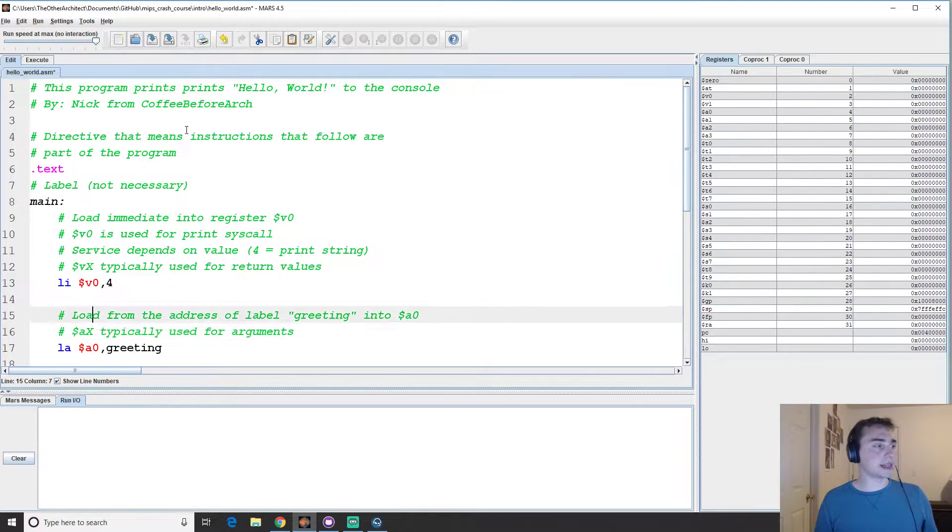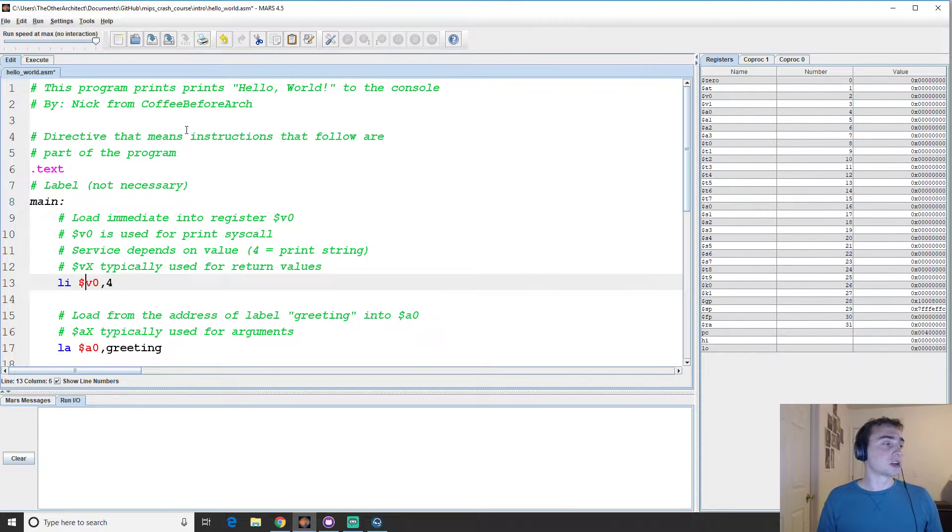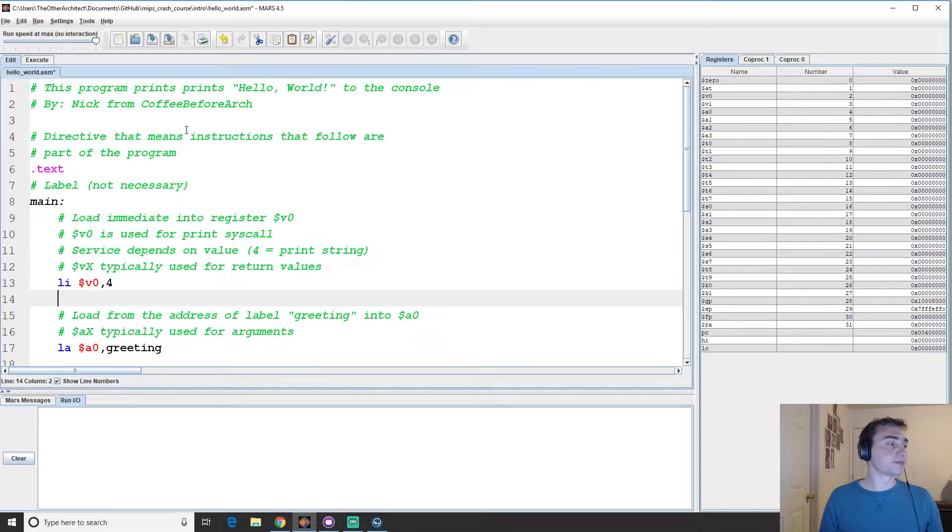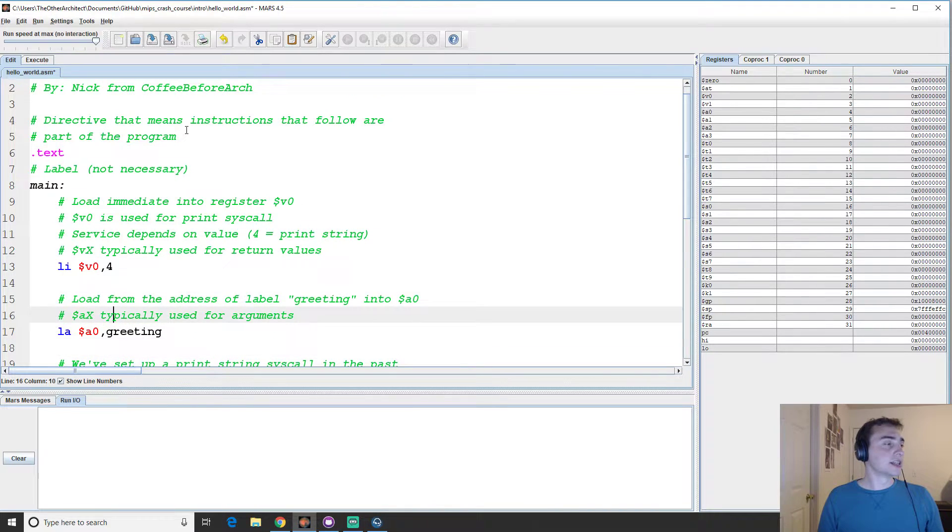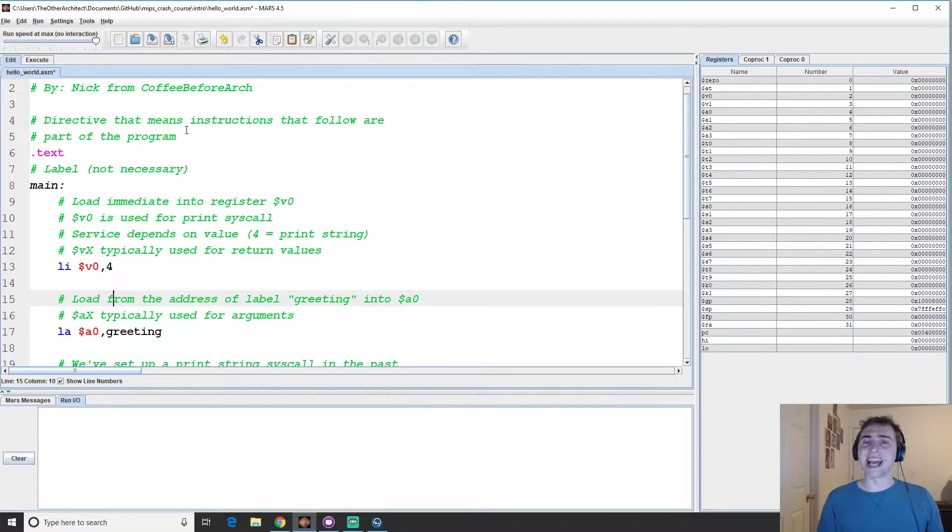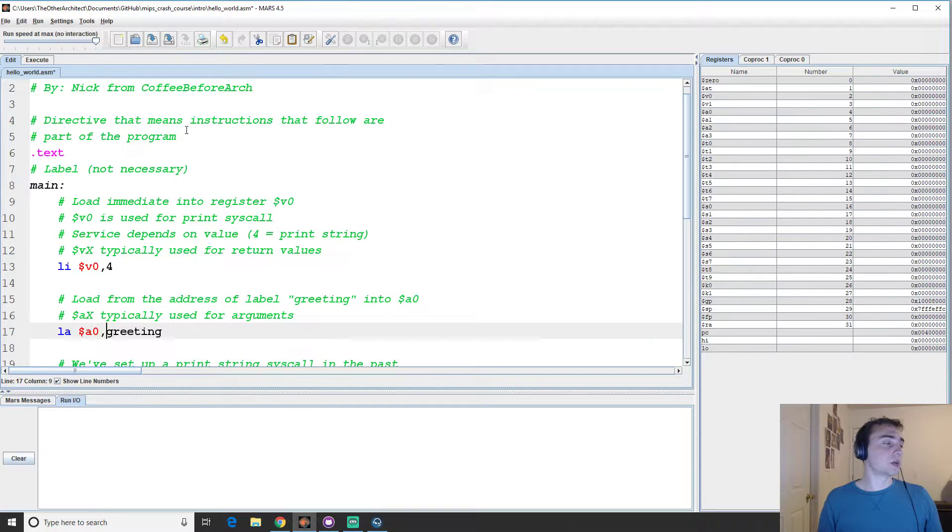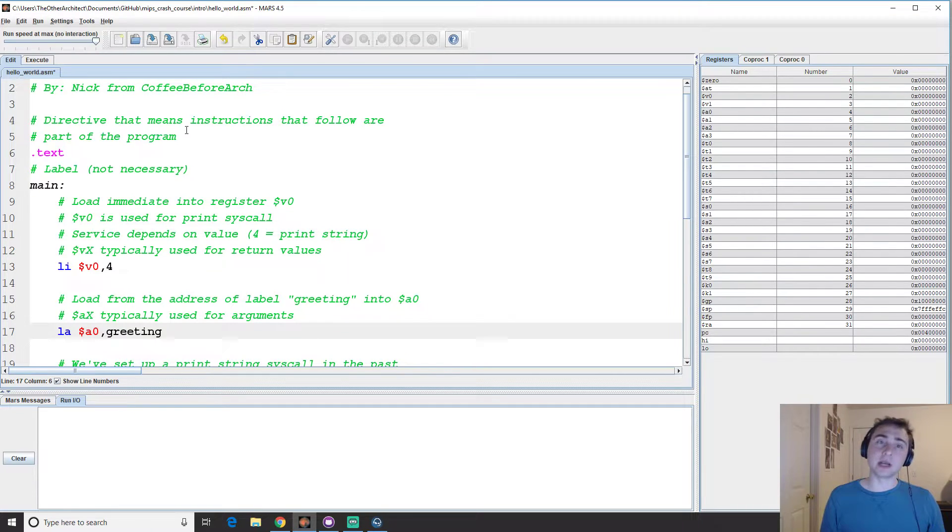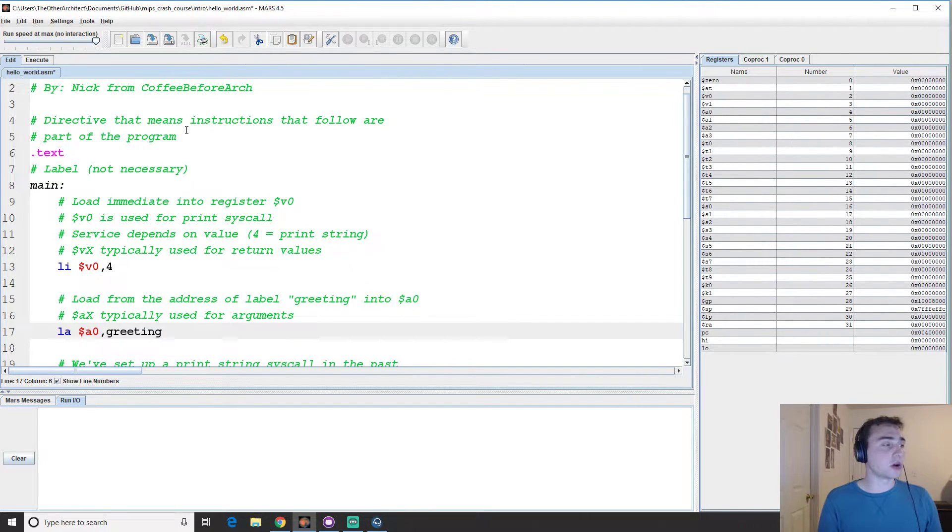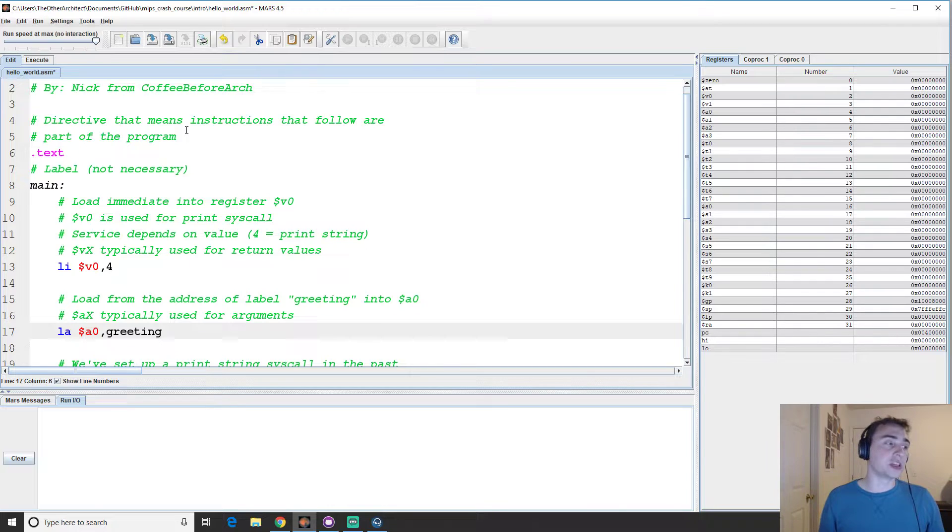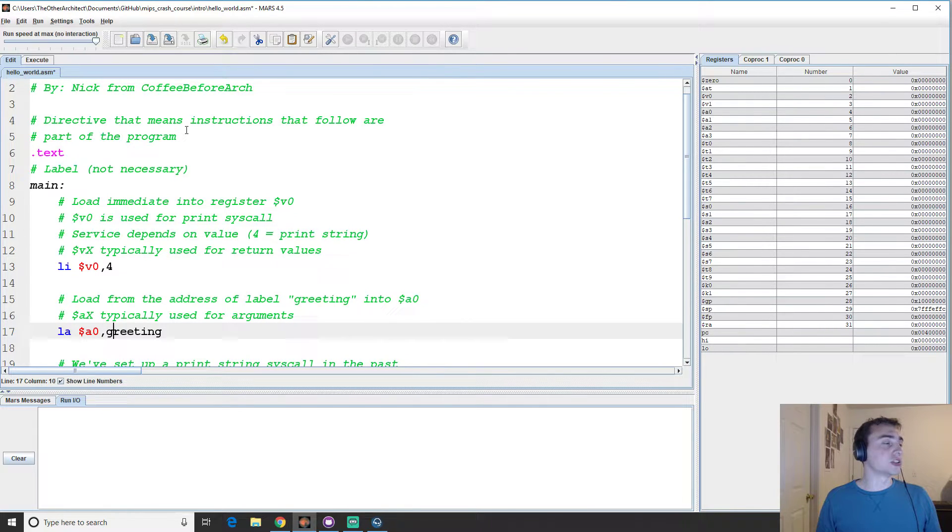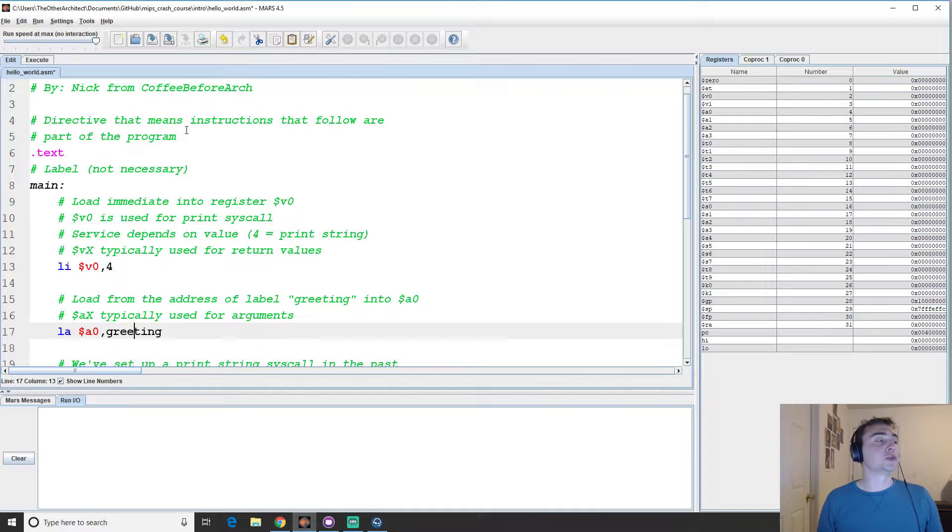So that's pretty much everything there. Again, we're doing we're loading an immediate value. An immediate value is one that we specify. So we're specifying 4. So 4 will go into V0 at this point. Then the second thing we're going to do is we're going to load an address. An address means something in memory, not in a register. So here we're going to load an address into A0. Now the A registers, unlike the V registers, V registers like we said are for return values. And then A registers are typically for arguments. So we're going to have another label that we'll look at later called greeting. And we're going to load that address into A0.